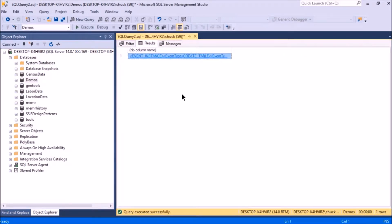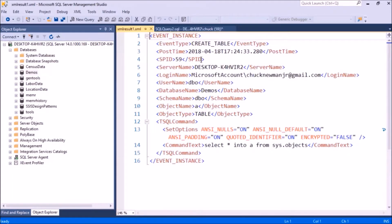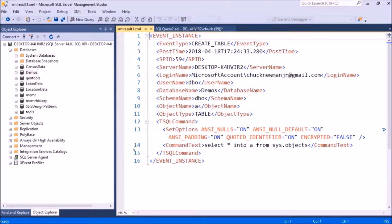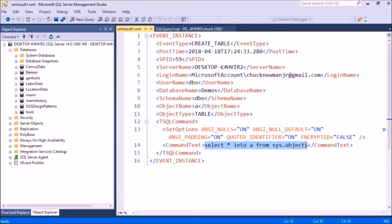All right, so it fired and it did a select on the result of that function event data. It looks like XML, so I click on it, and you can see sure enough it's XML.